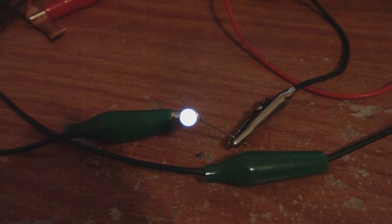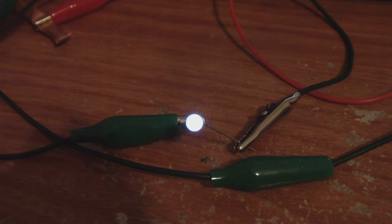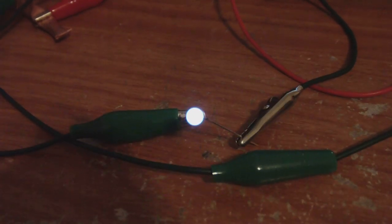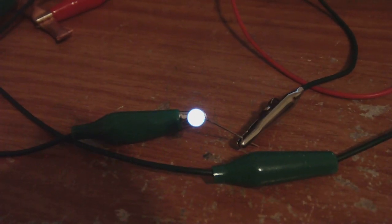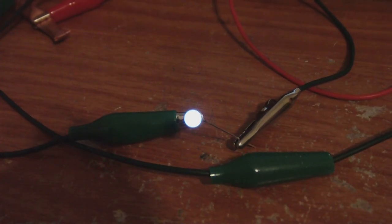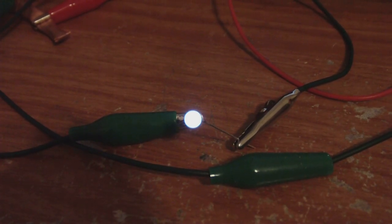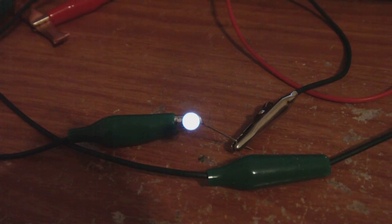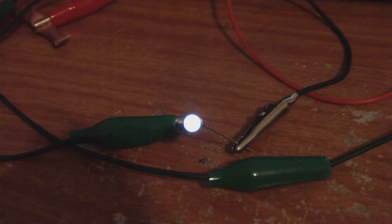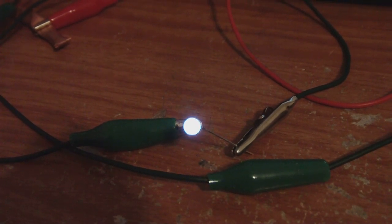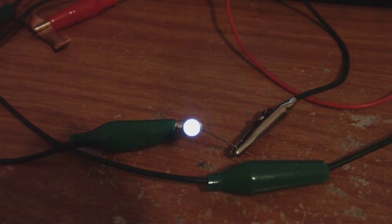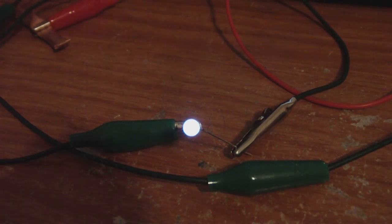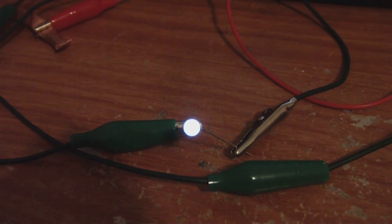It's pulsating. There's nothing in this circuit that could cause it to pulsate, but it is pulsating.